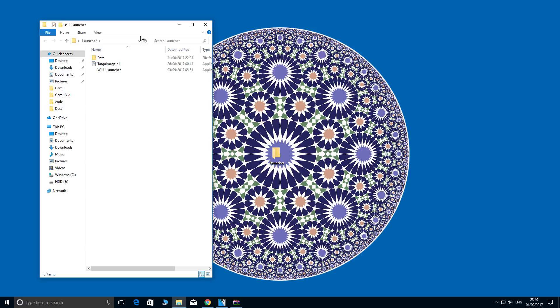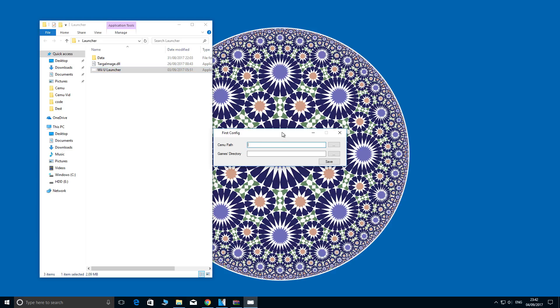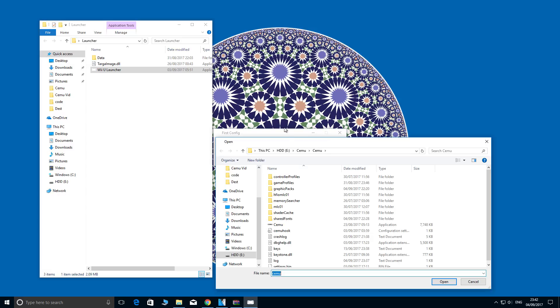Now what we're going to do is launch the application. You'll be greeted with a box that wants you to direct it to your CEMU EXE and your games directory. So let's do that now.